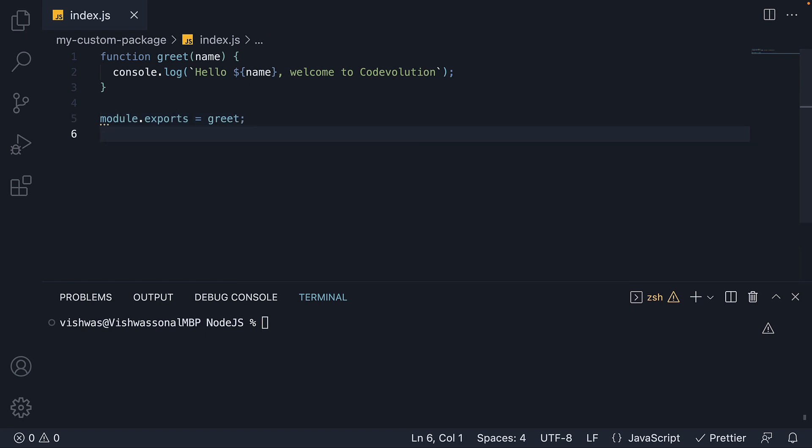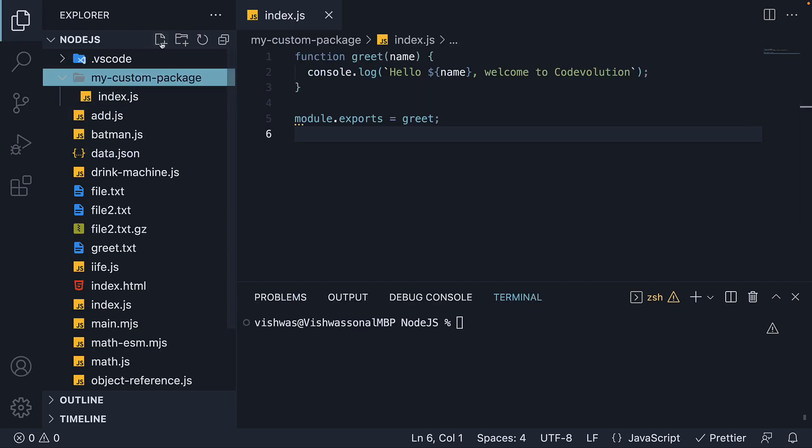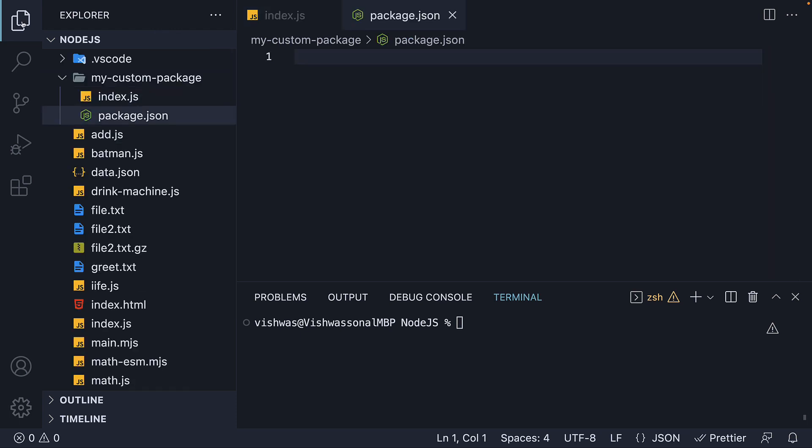This is the code we would like to eventually package and publish to the npm registry. But in order to do that, we need a package.json file. Let's create it within the same folder package.json. Since this is a JSON file, let's begin with a pair of curly braces.